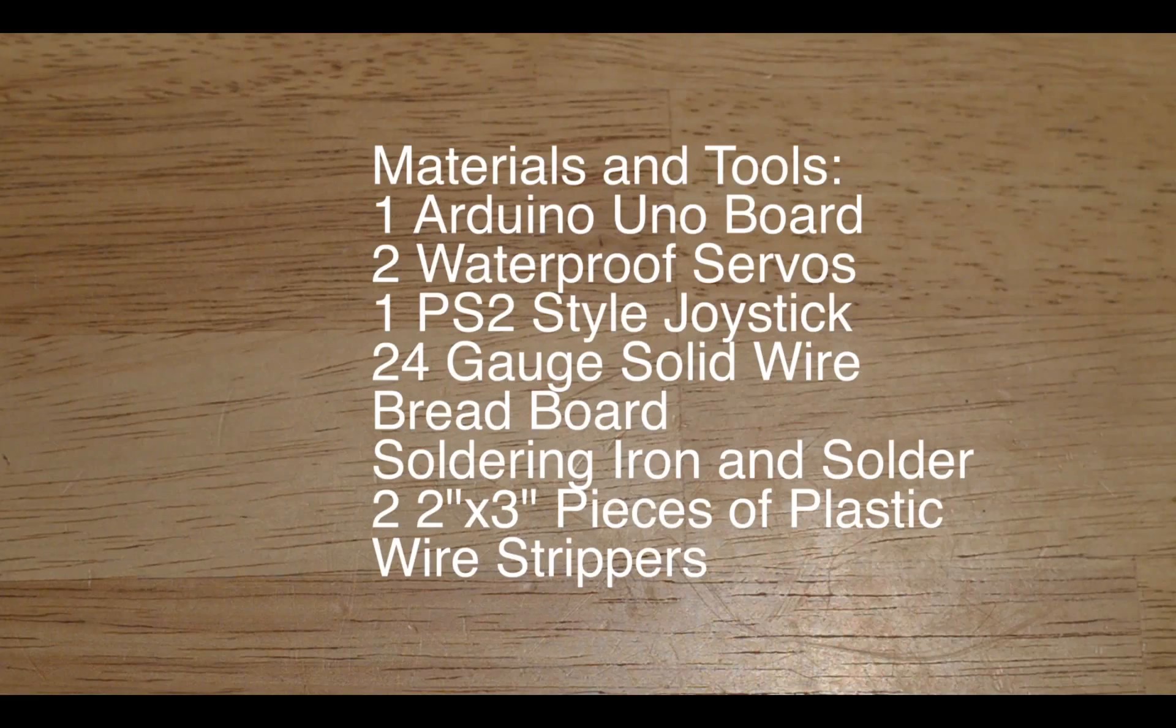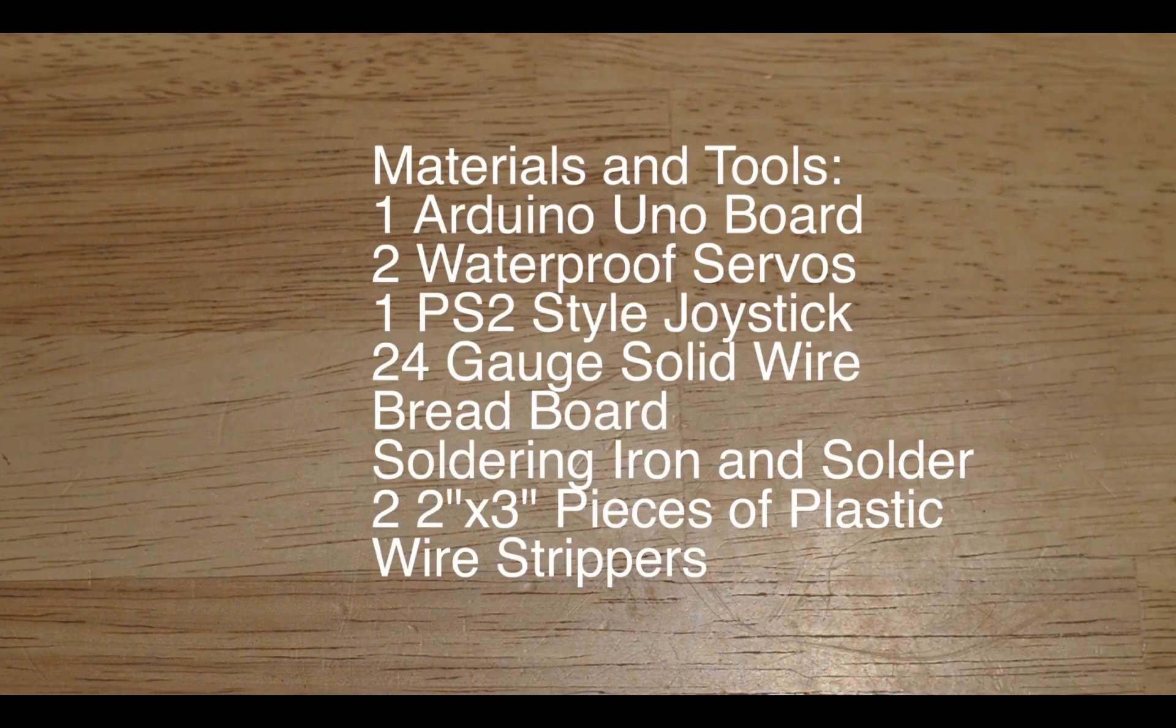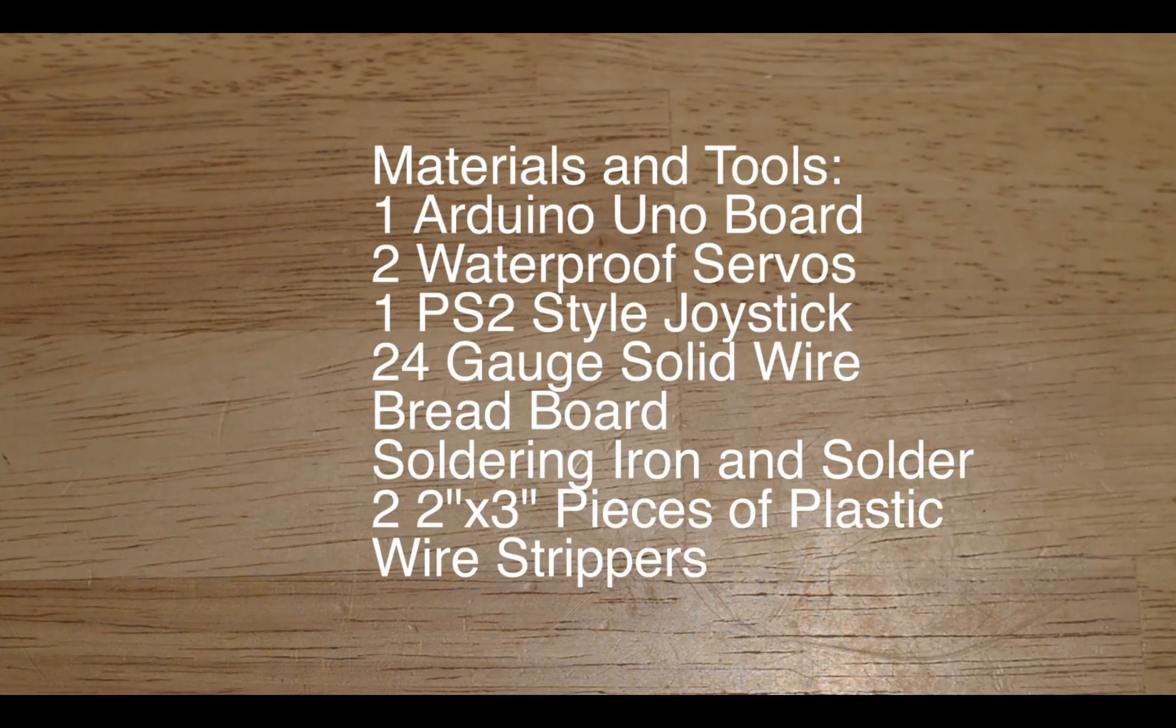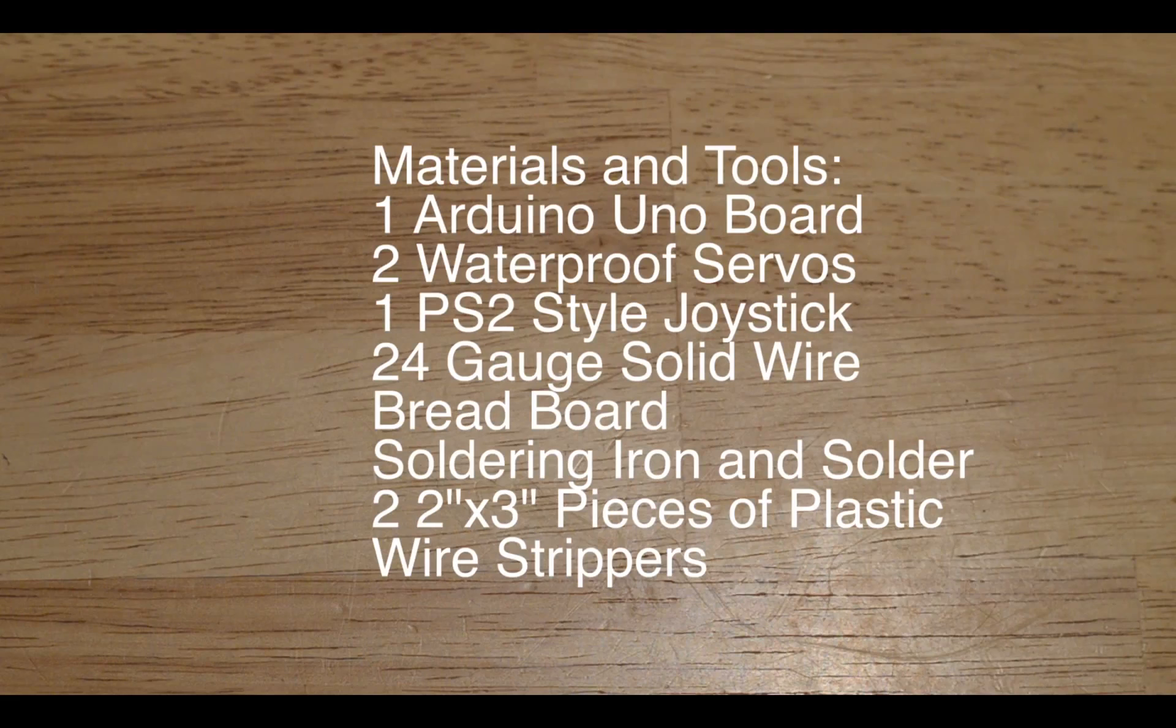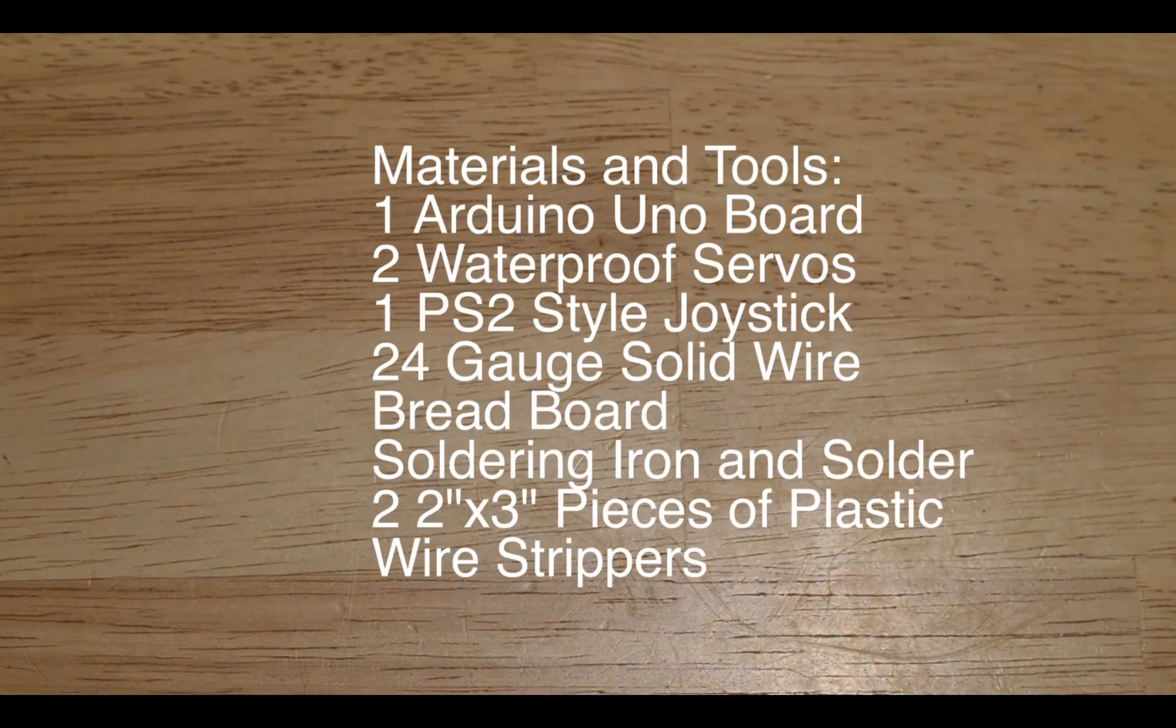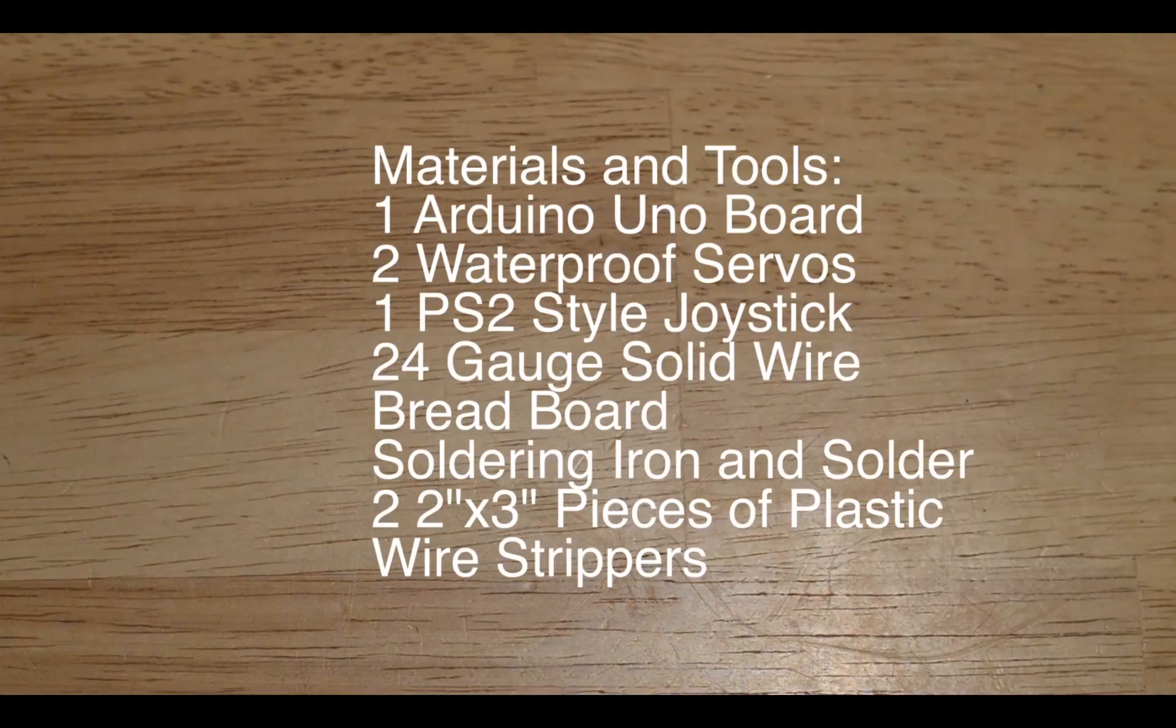To build this you're going to need this list of materials as well as these tools, and I'll provide that list in the video description as well.